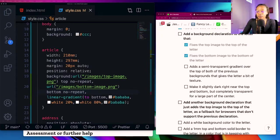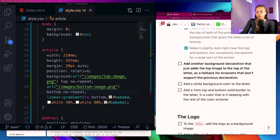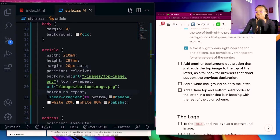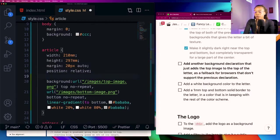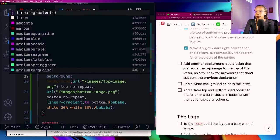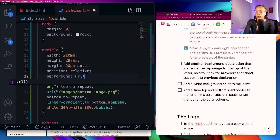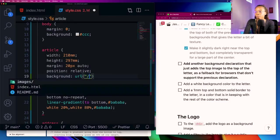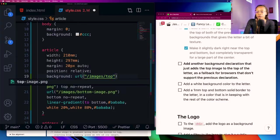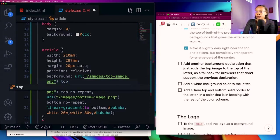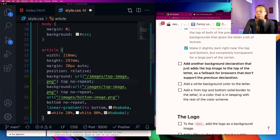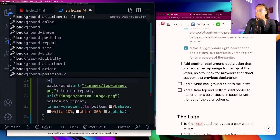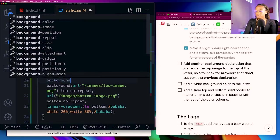Okay so I can go ahead and check that off. For the next check it has to add another background declaration that just adds the top image to the top of the letter as a fallback for browsers that don't support the previous declaration. I'm going to come here and go ahead and add that fallback for any browser that doesn't support all the fancy stuff below that. So top image and then at the top no repeat.